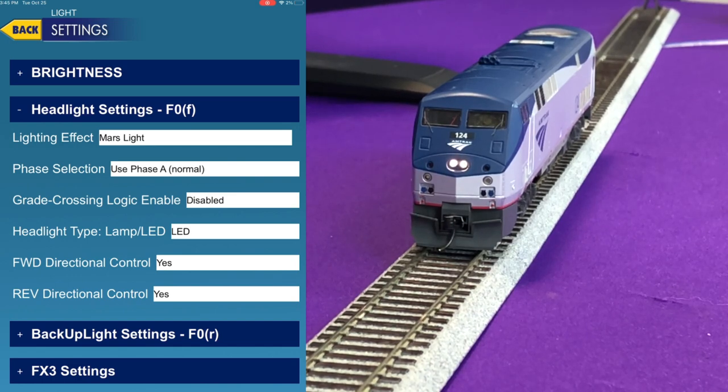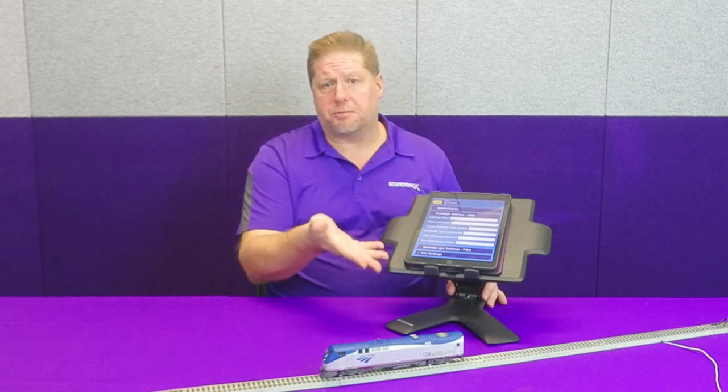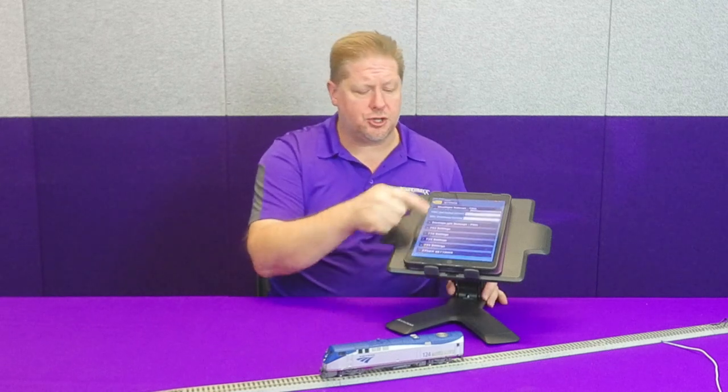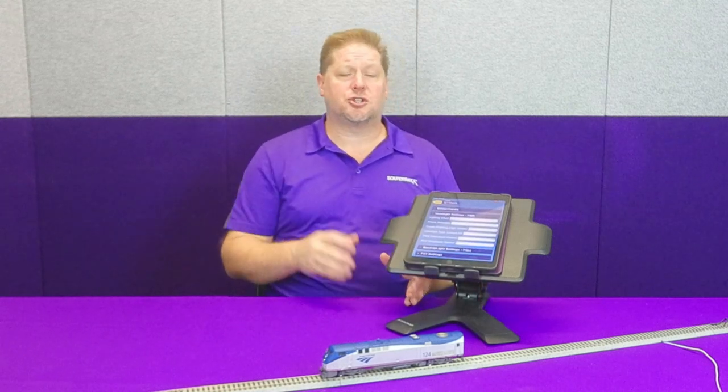All of these lighting effects are available on all eight lighting functions throughout the Tsunami 2 and Blue Nami product line. With the Blue Nami you can scroll through and make adjustments in the app; with the Tsunami 2, these are selectable by CVs — check the user's guide for detailed information on how to set them up. That's all for today, thanks for watching, and we hope this has been helpful.